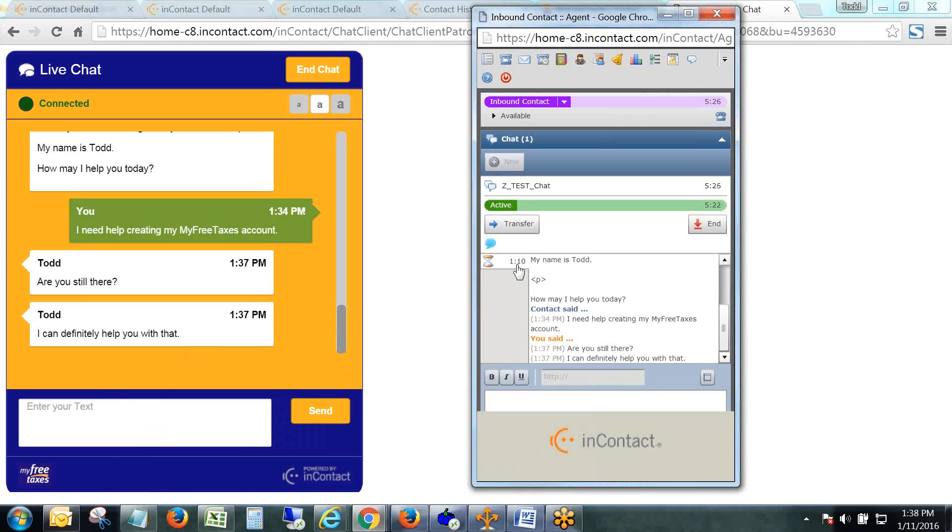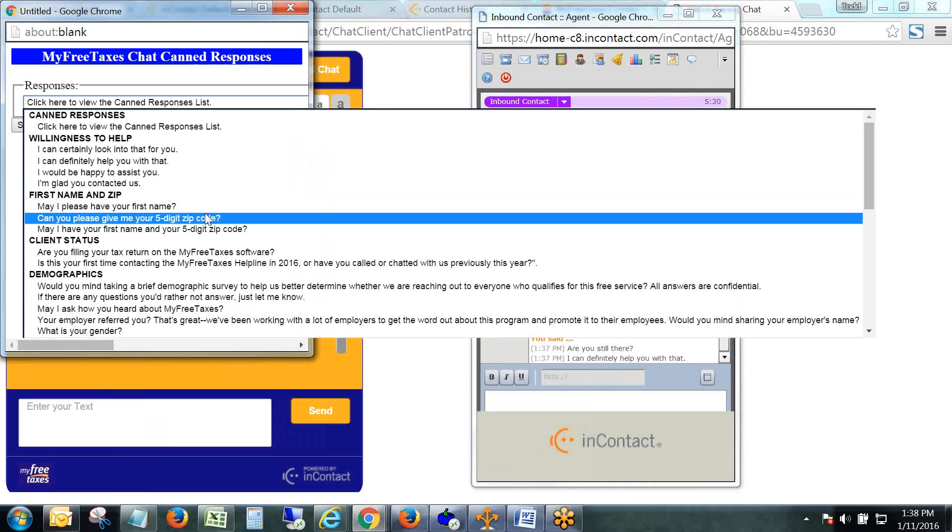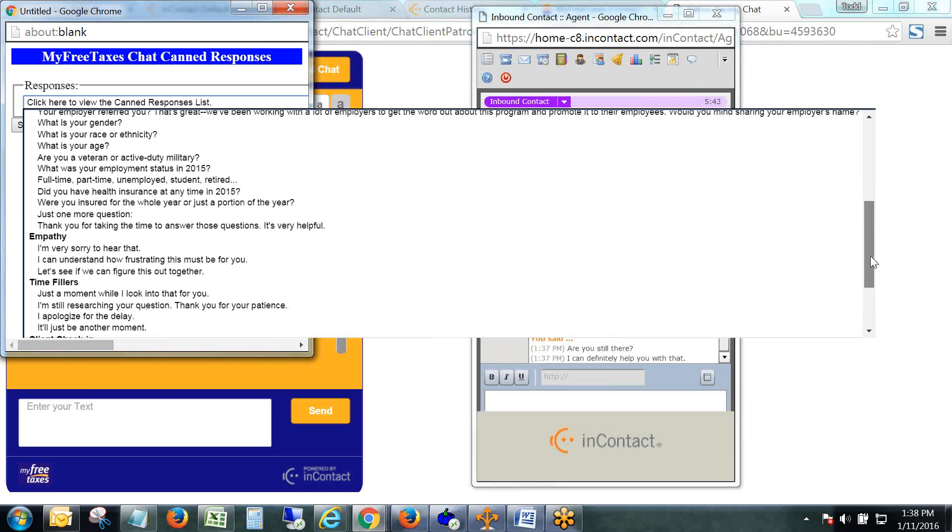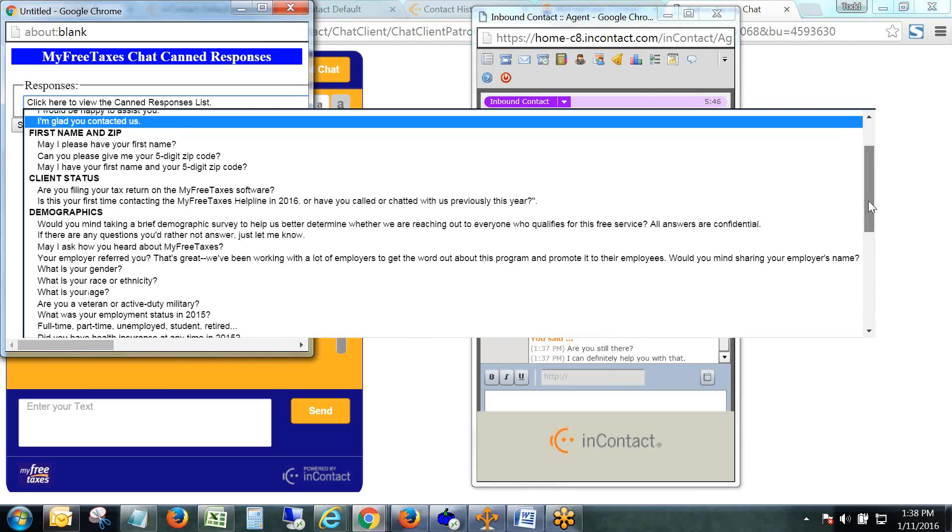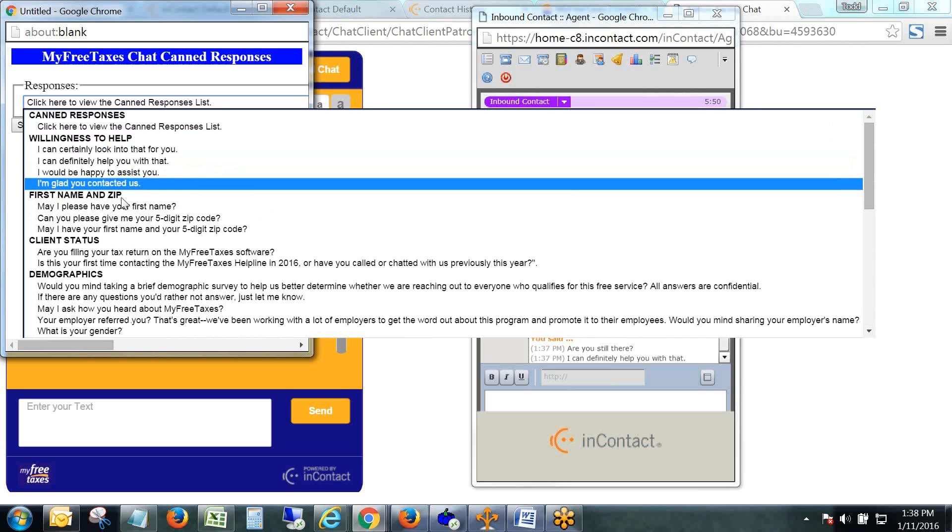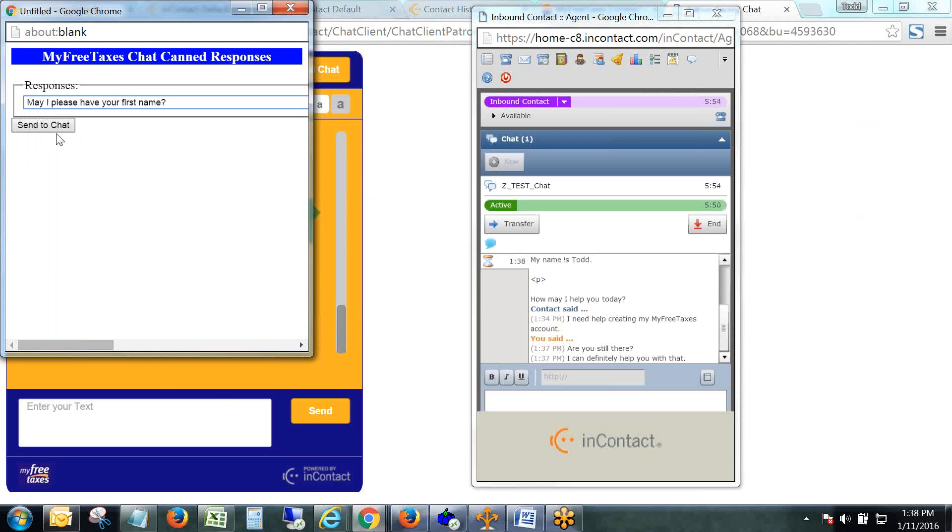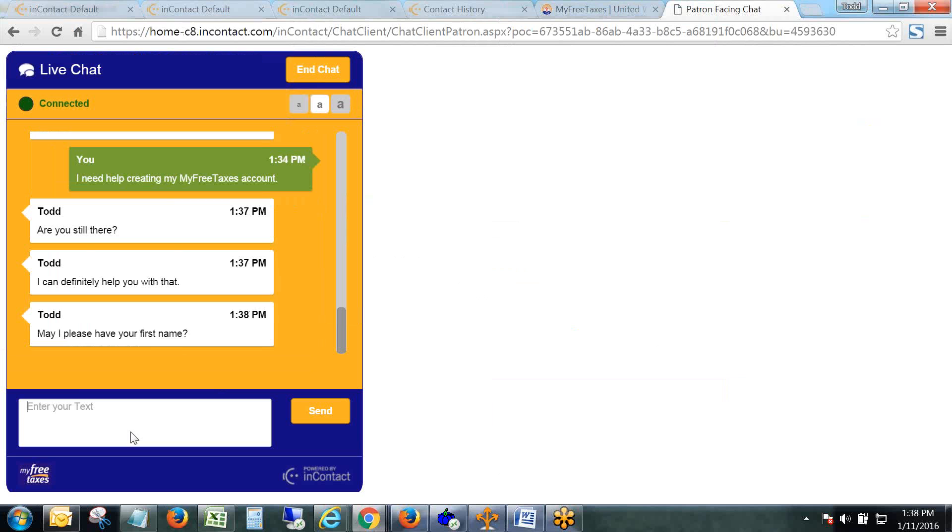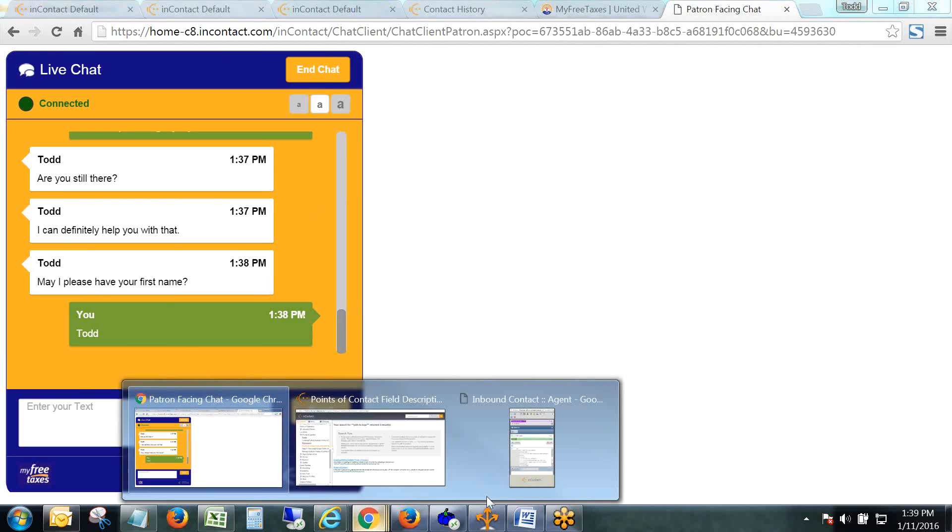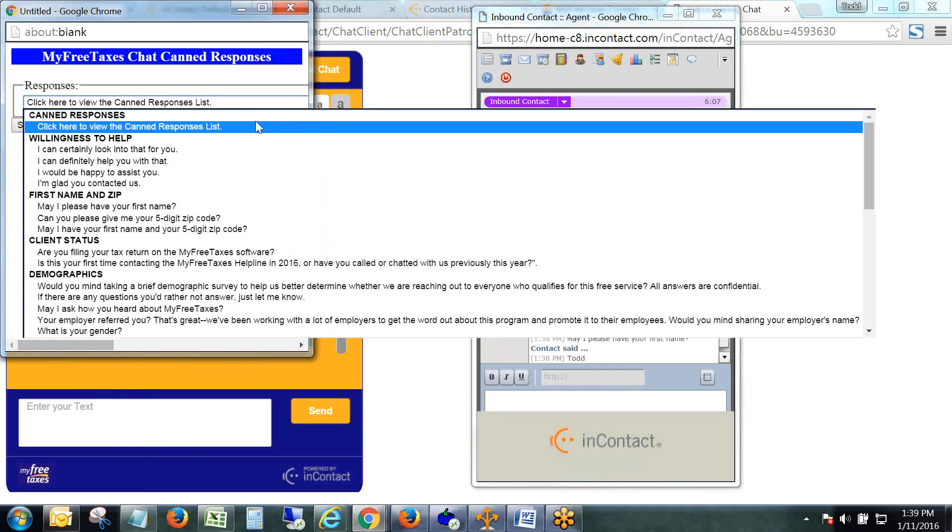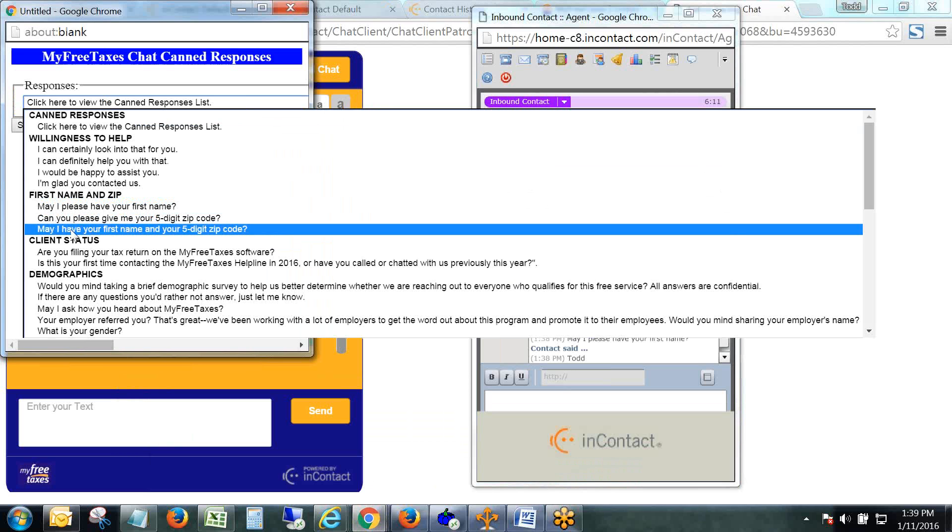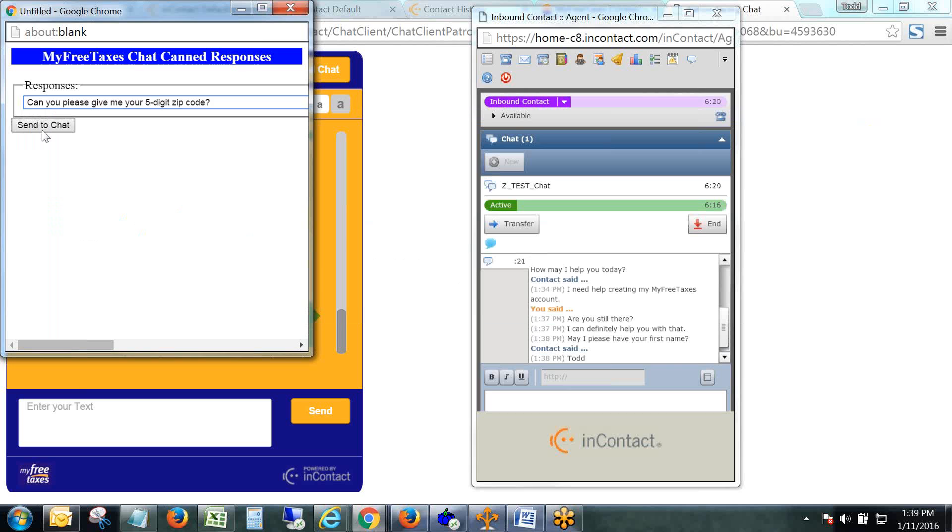You're not going to find all of your answers in this canned responses list, so there will still be some independent typing on your end. But there are plenty of responses in here to get through at least the very first major portion of a chat, that whole data collection process. So I could put 'may I have your first name here,' and right after I want the first name I should go get the zip code.